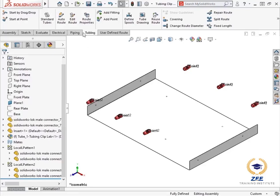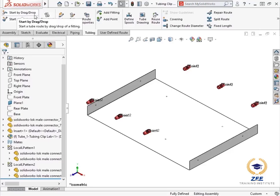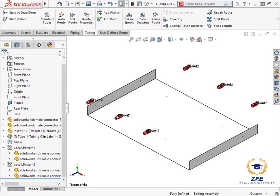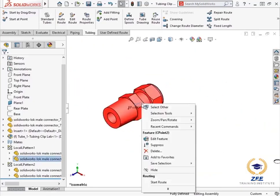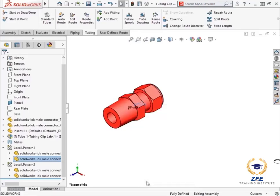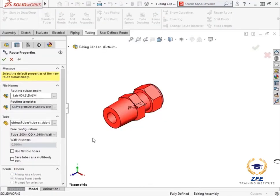There are many ways to start a route. On the tubing tab of the command manager, I can begin to route using the start to point command. Or I could start a route by using the start by drag and drop command to drag routing components into the assembly. In this assembly, both the components and the connection points are already present. So I can simply right click the closest connection point and select start route.